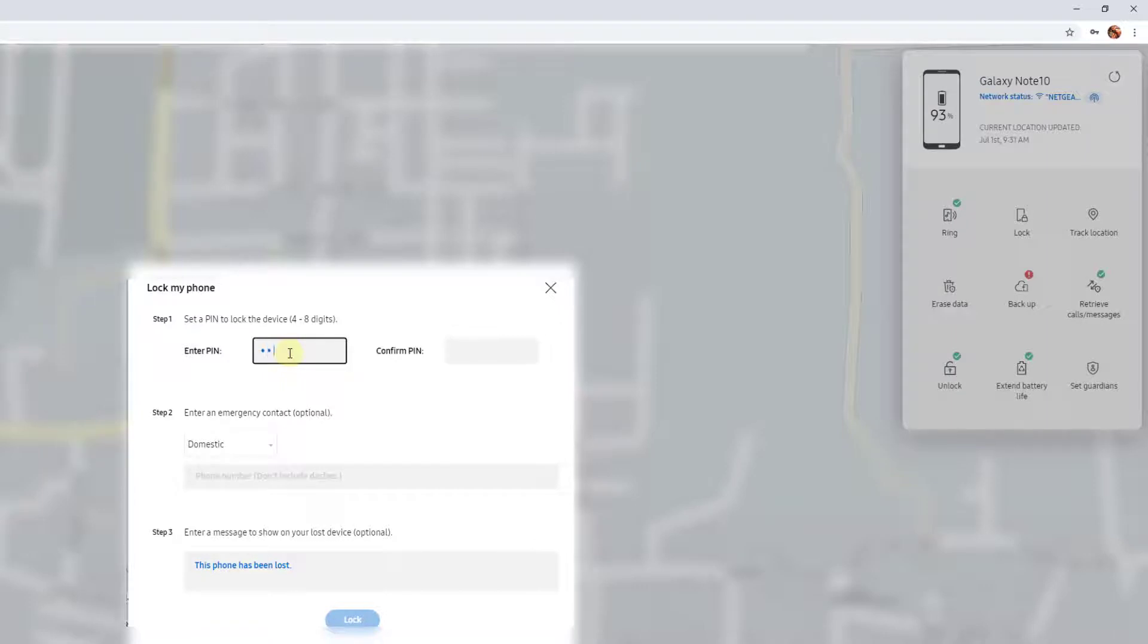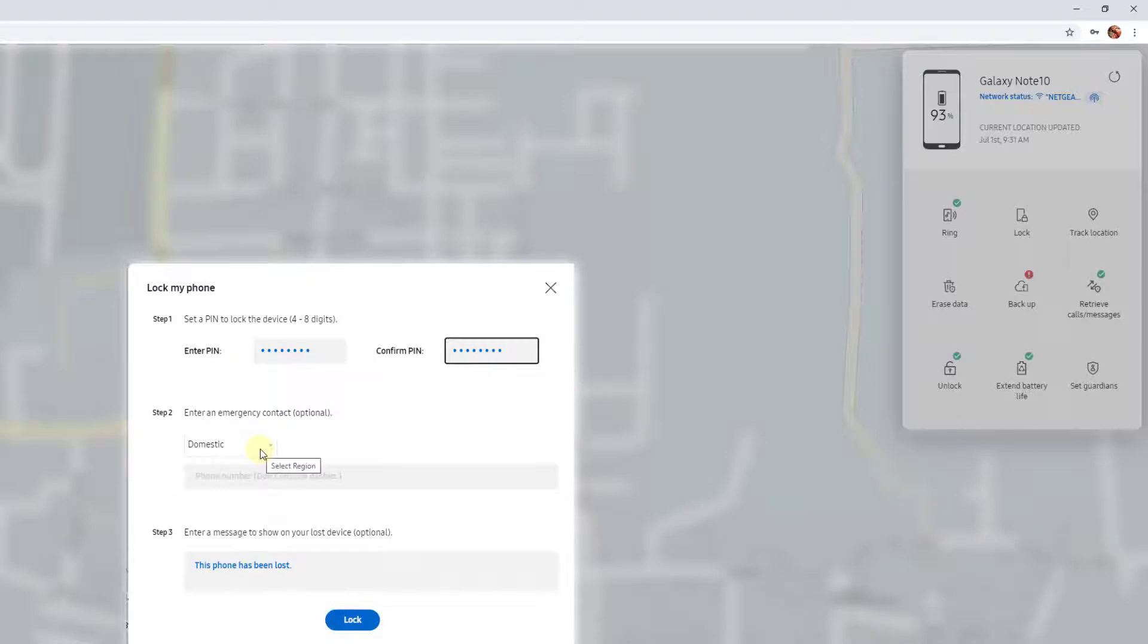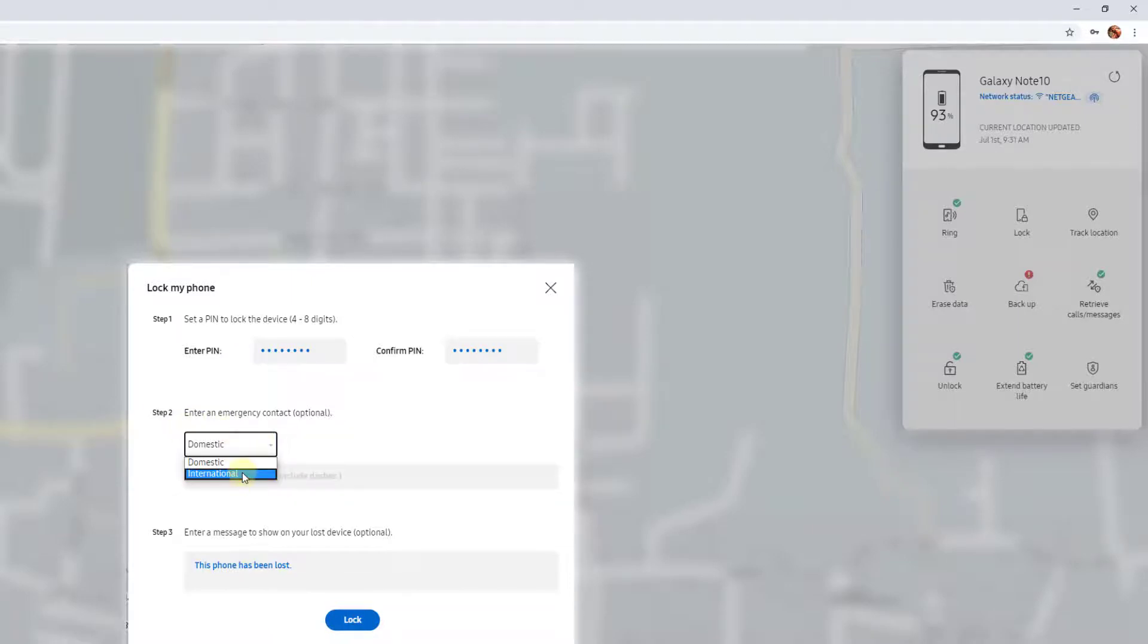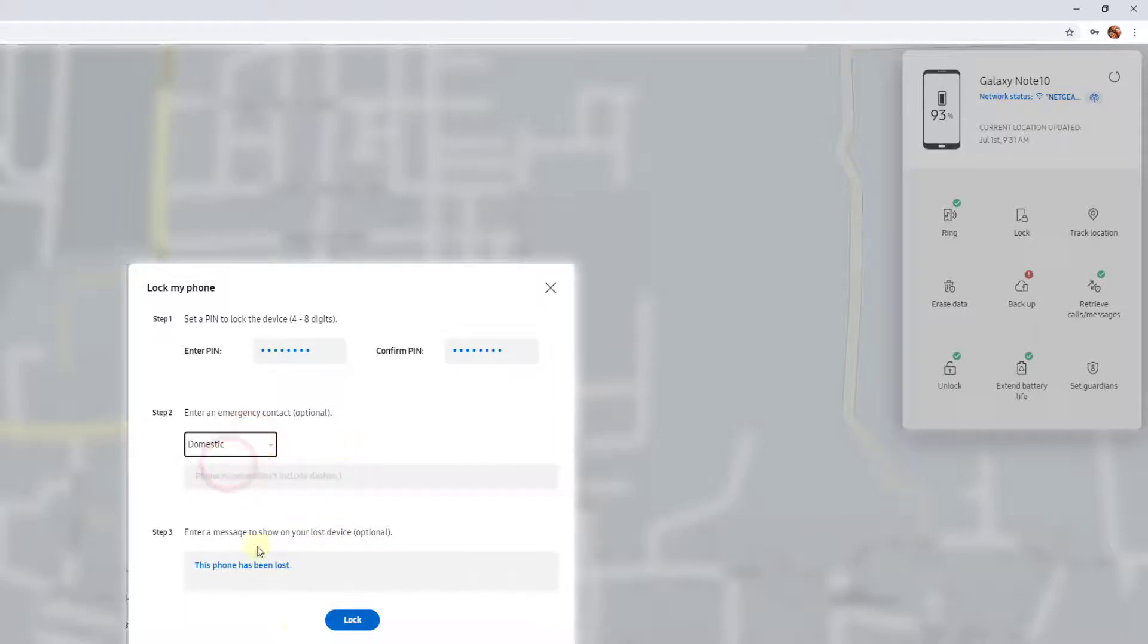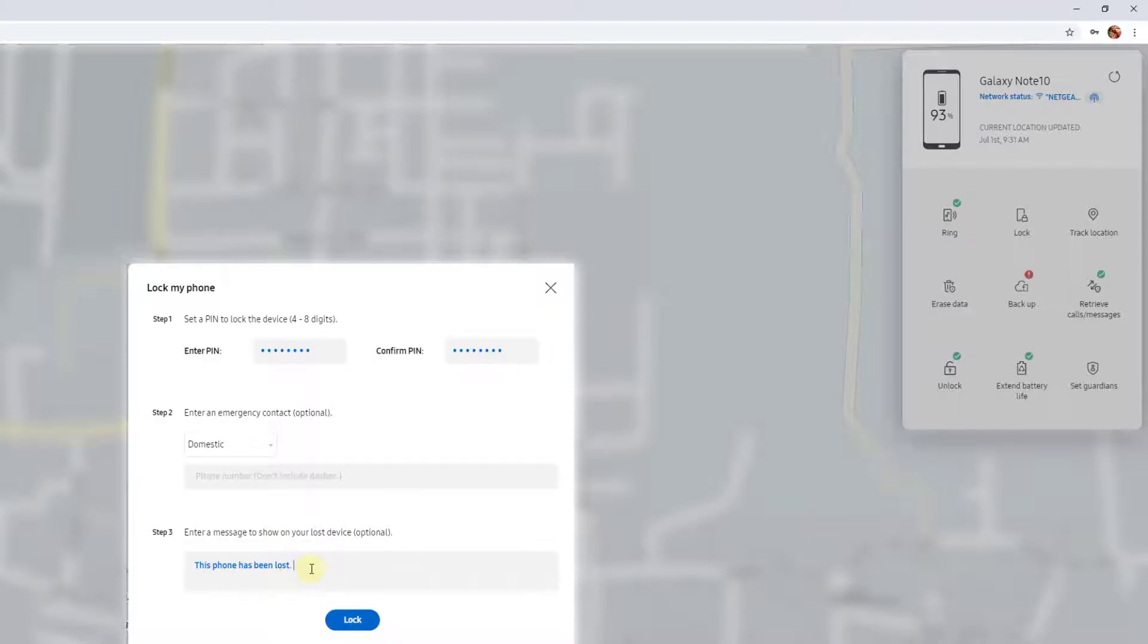Confirm PIN. You can choose domestic or international. Enter your message to show on your lost device. For example: 'The phone has been lost, please return to call this number.'